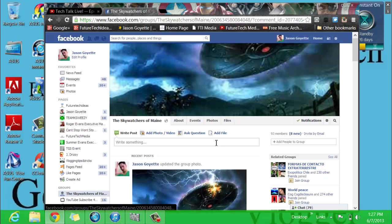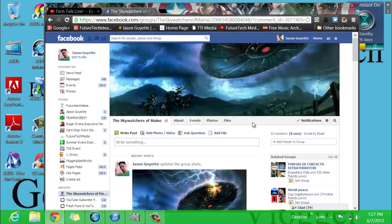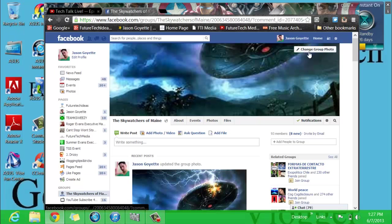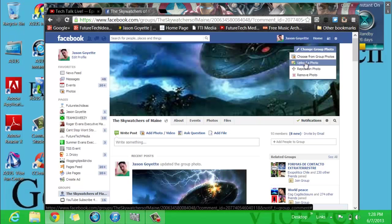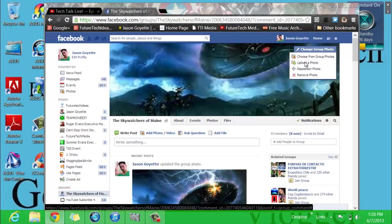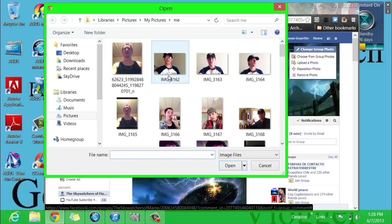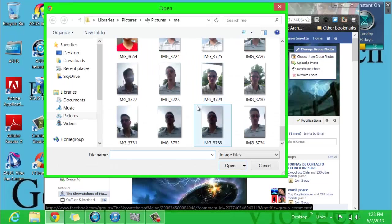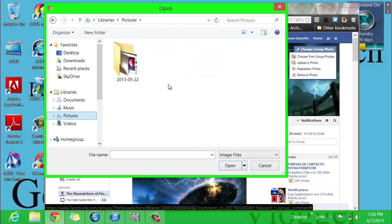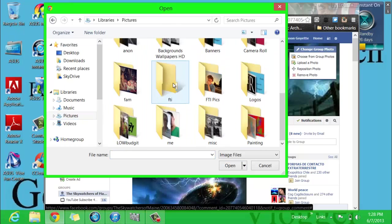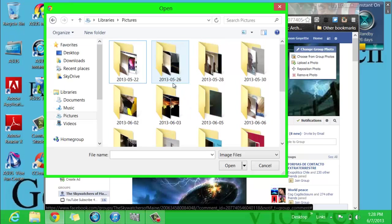Now what you've got to do is take your mouse and move up over to the right hand corner here, and you'll see change group photo. Click on that. Then you go to upload a photo. Click on upload a photo. It'll open up this box to search your computer for your photo that you want to upload. So basically you just choose which photo you want to upload.